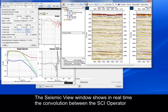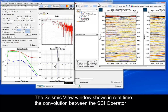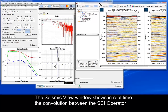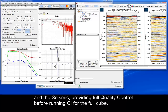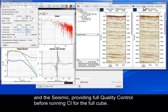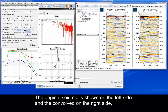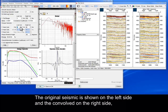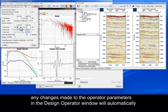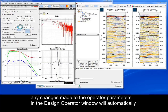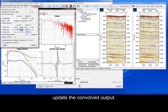The Seismic View window shows in real time the convolution between the SCI operator and the seismic, providing full quality control before running CI for the full cube. The original seismic is shown on the left side and the convolved on the right side. Any changes made to the operator parameters in the Design Operator window will automatically update the convolved output.